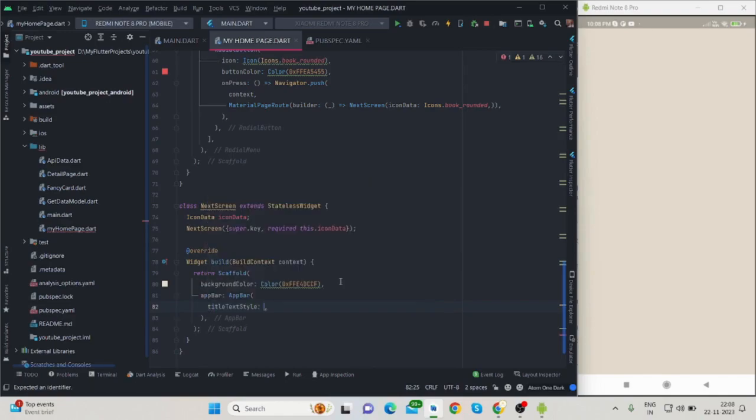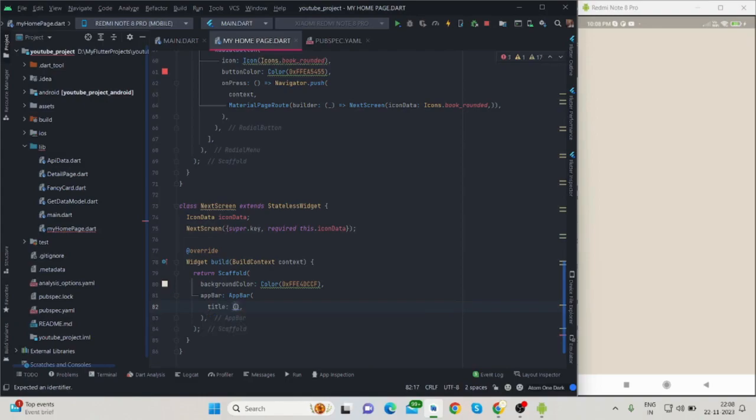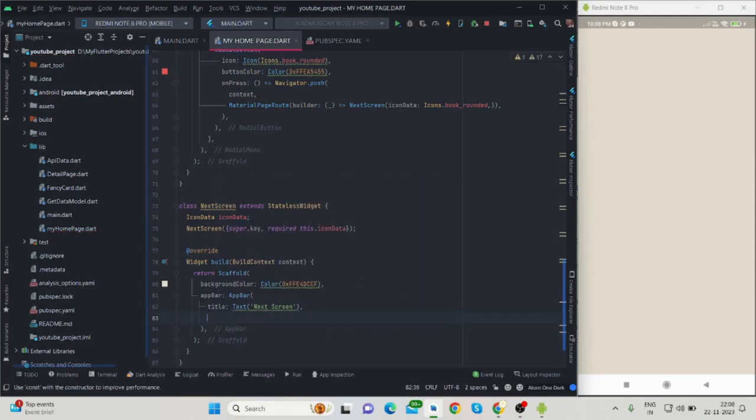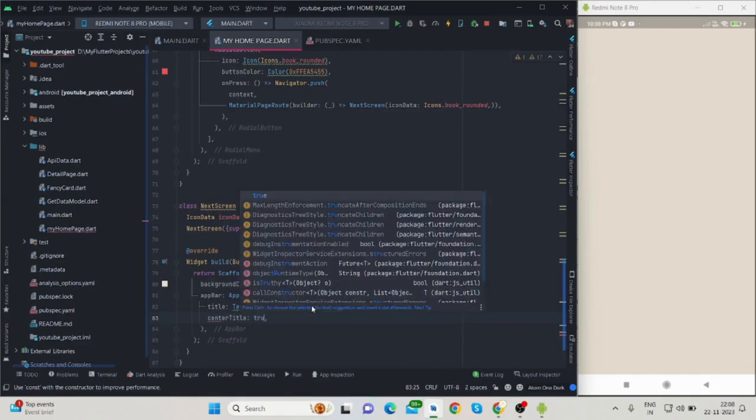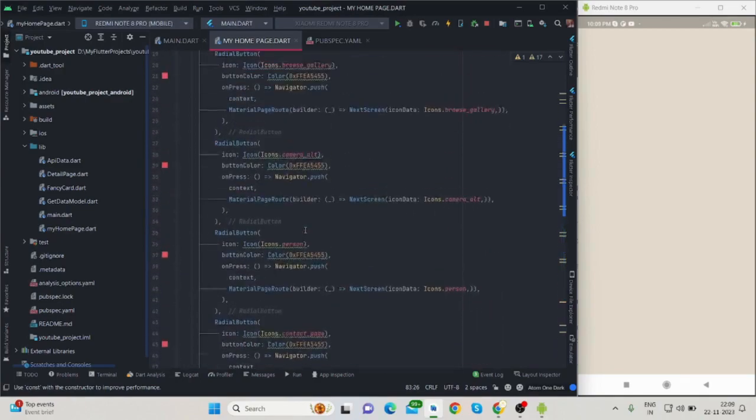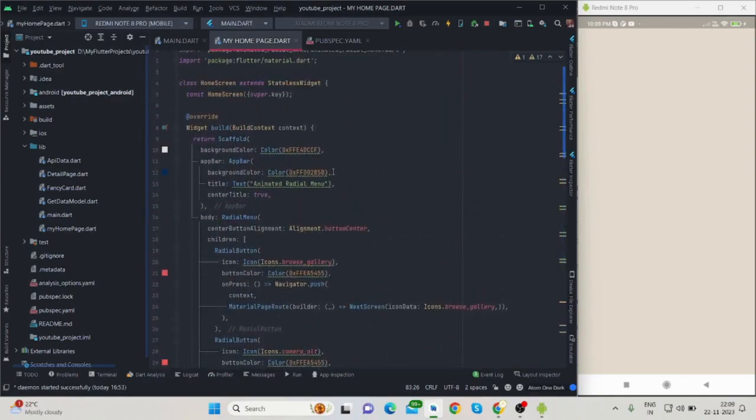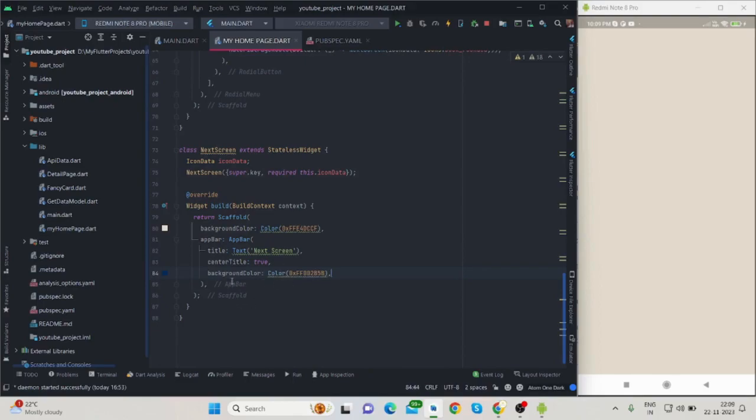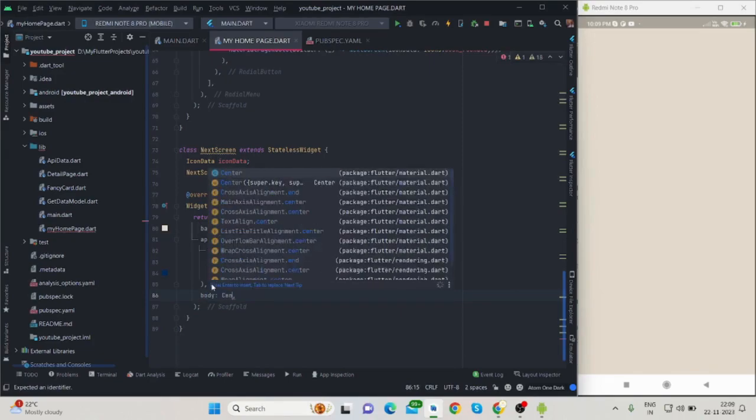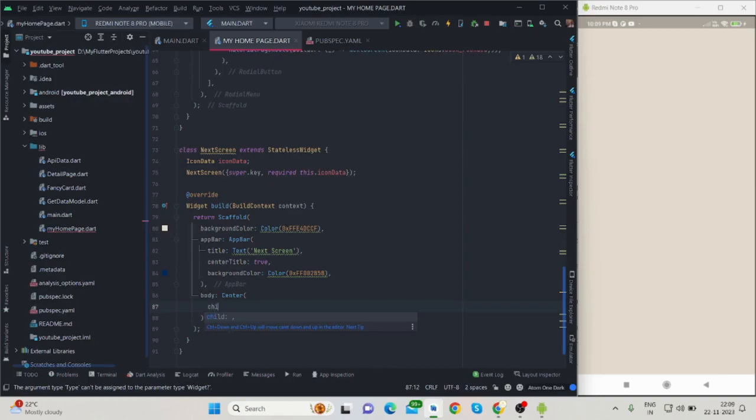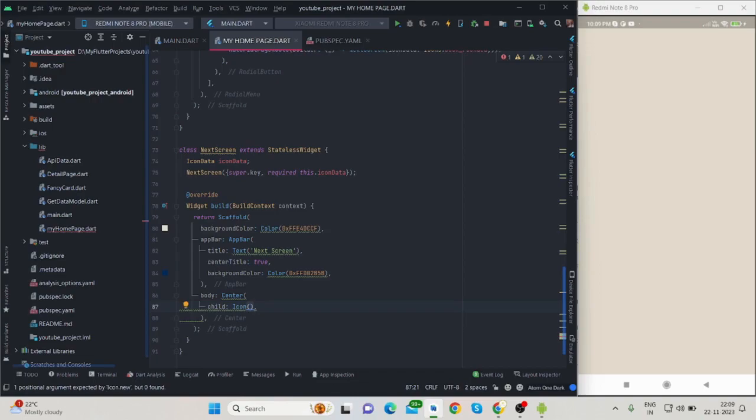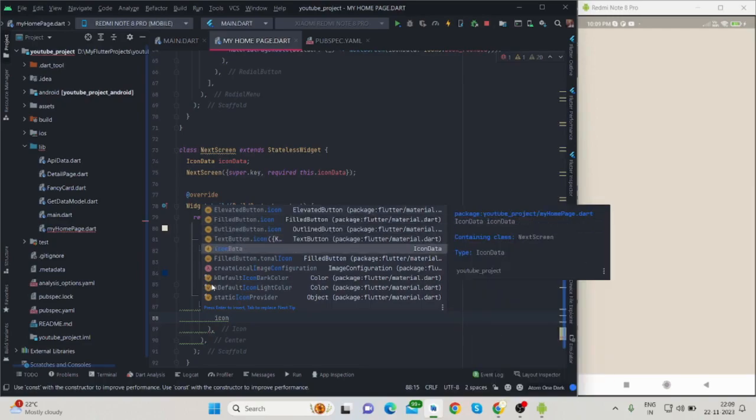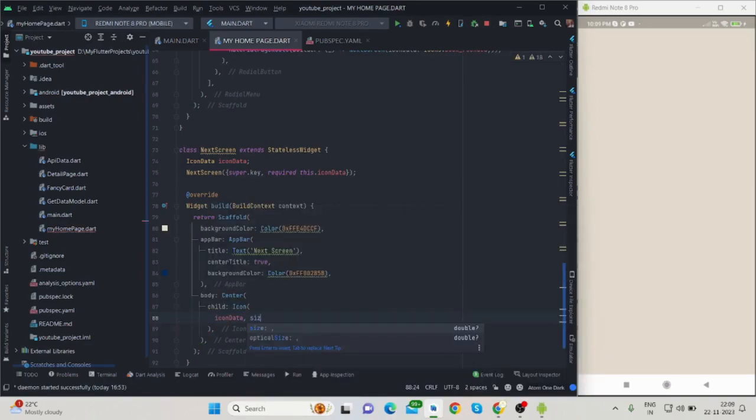I will have to provide widget here. Now it is correct. Center title is true, and I will choose the same app bar color. In the body I will use center widget, and as child I will use icon. Inside icon I will be using iconData, and for size I am using 200. Let me run this.